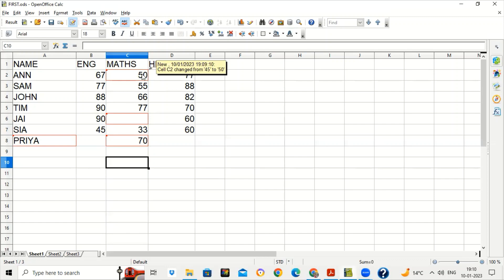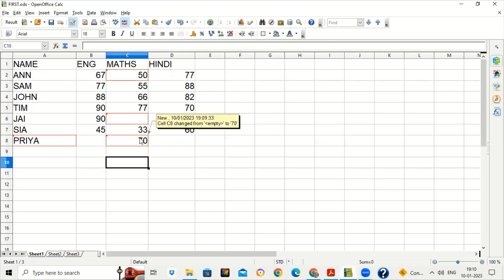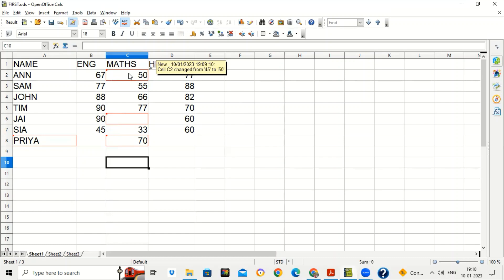There is also a comments feature. When you hover the mouse over a highlighted cell, you will see a comment box showing the name of the author, the date and time when the change was done. For example: cell C2 has been changed from 45 to 50, cell C6 changed from 88 to empty, cell C8 changed from empty to 70. Whenever any change is done after recording, if any change is made by another person it will be highlighted with a red color border, and hovering shows the comment with details about the change.